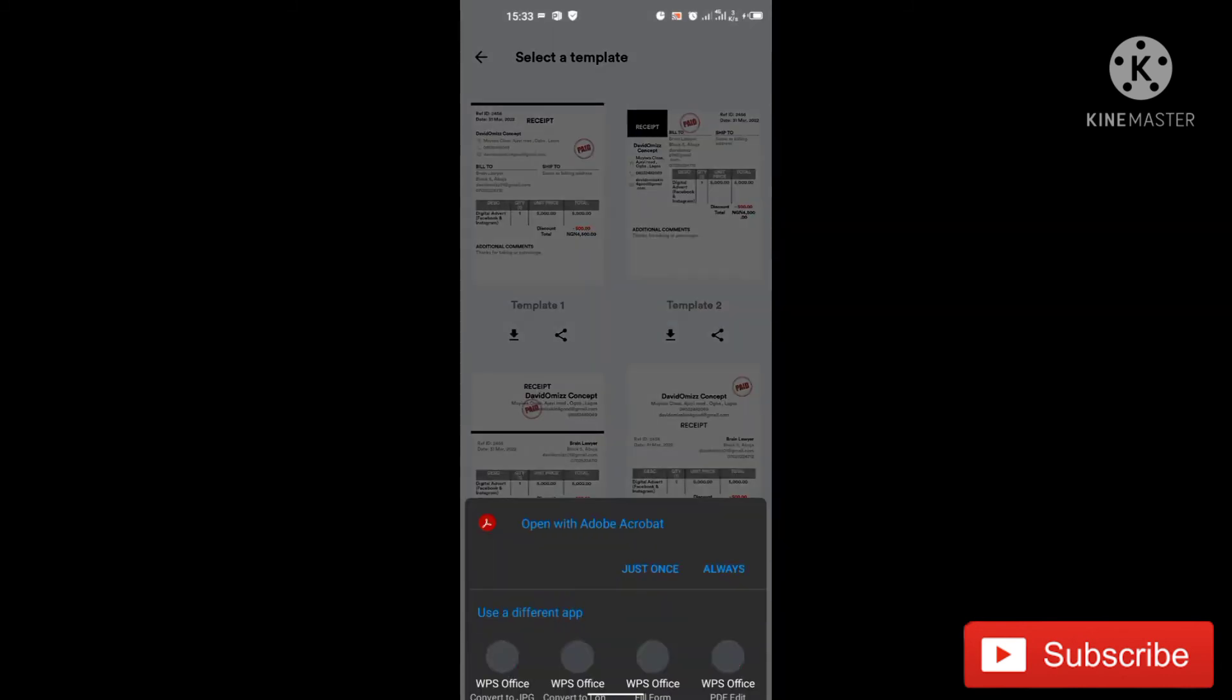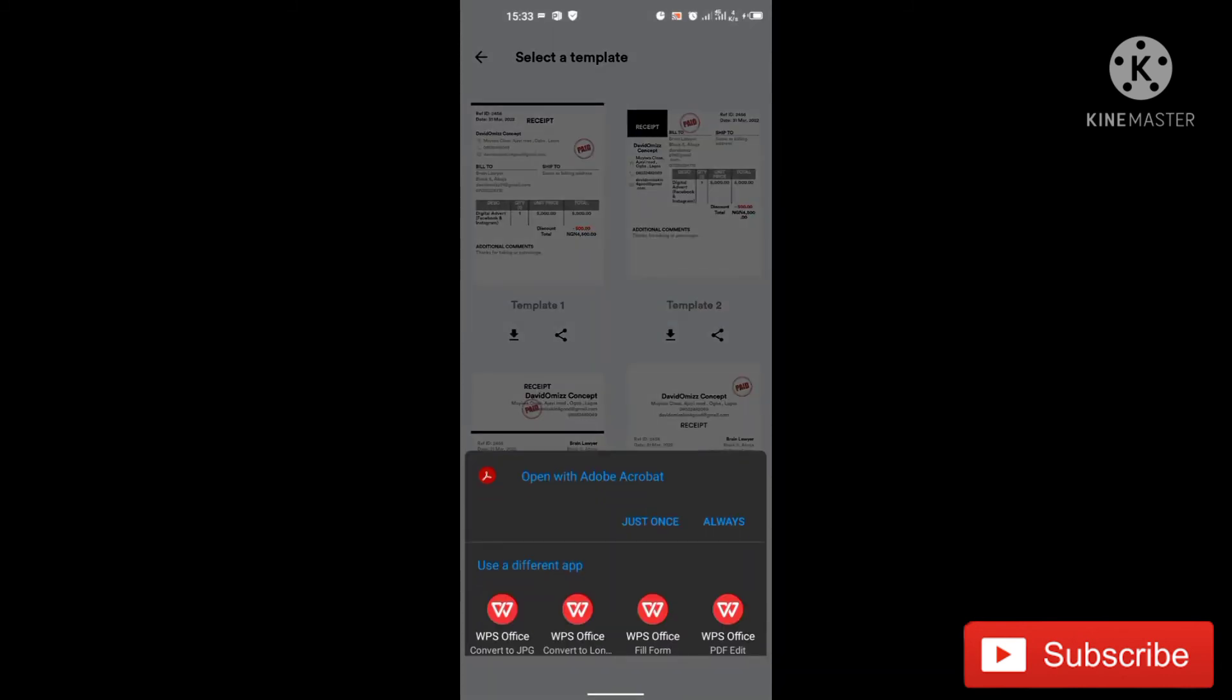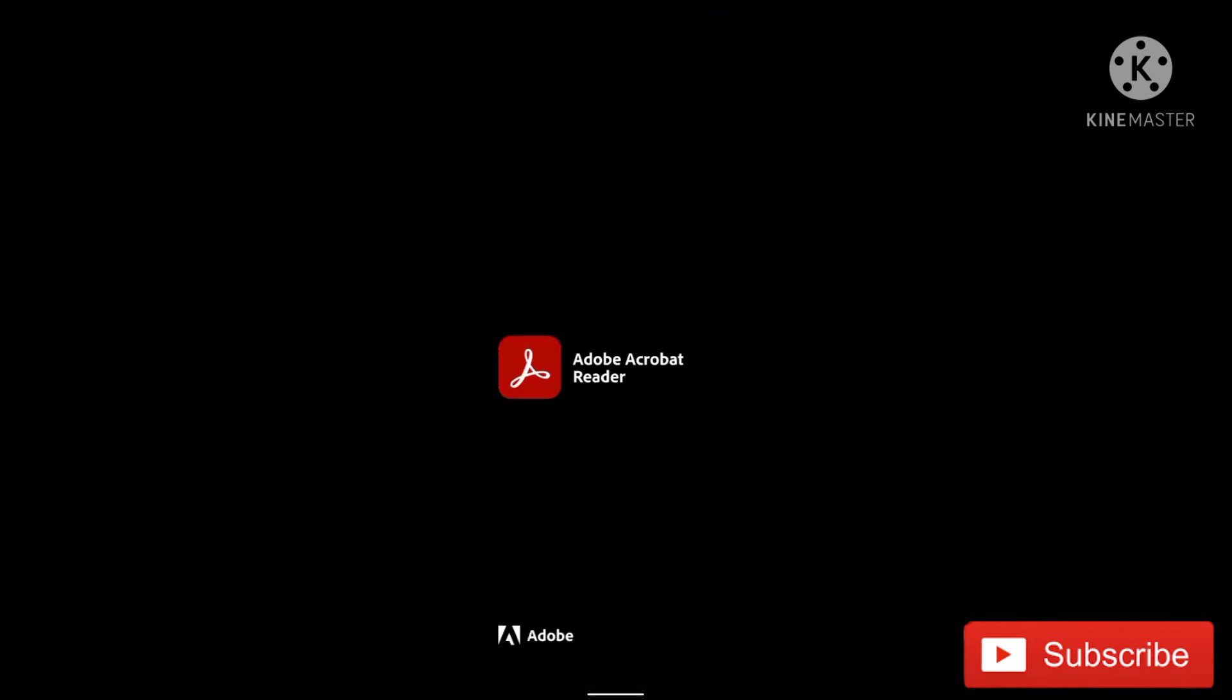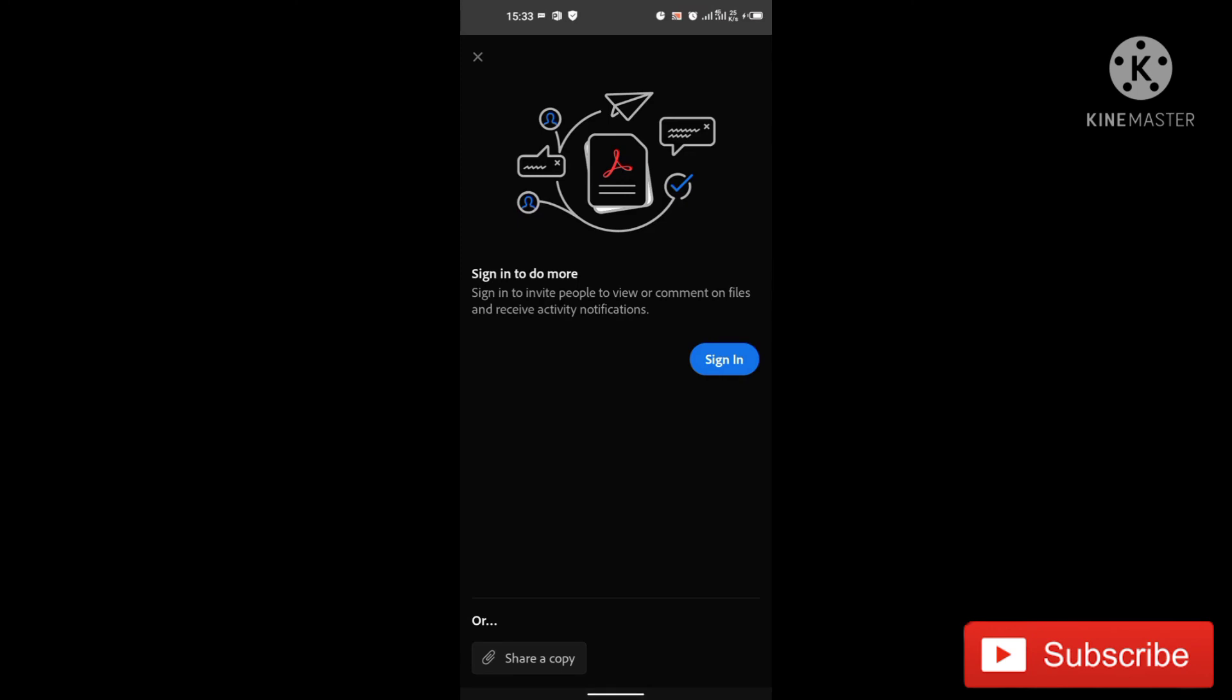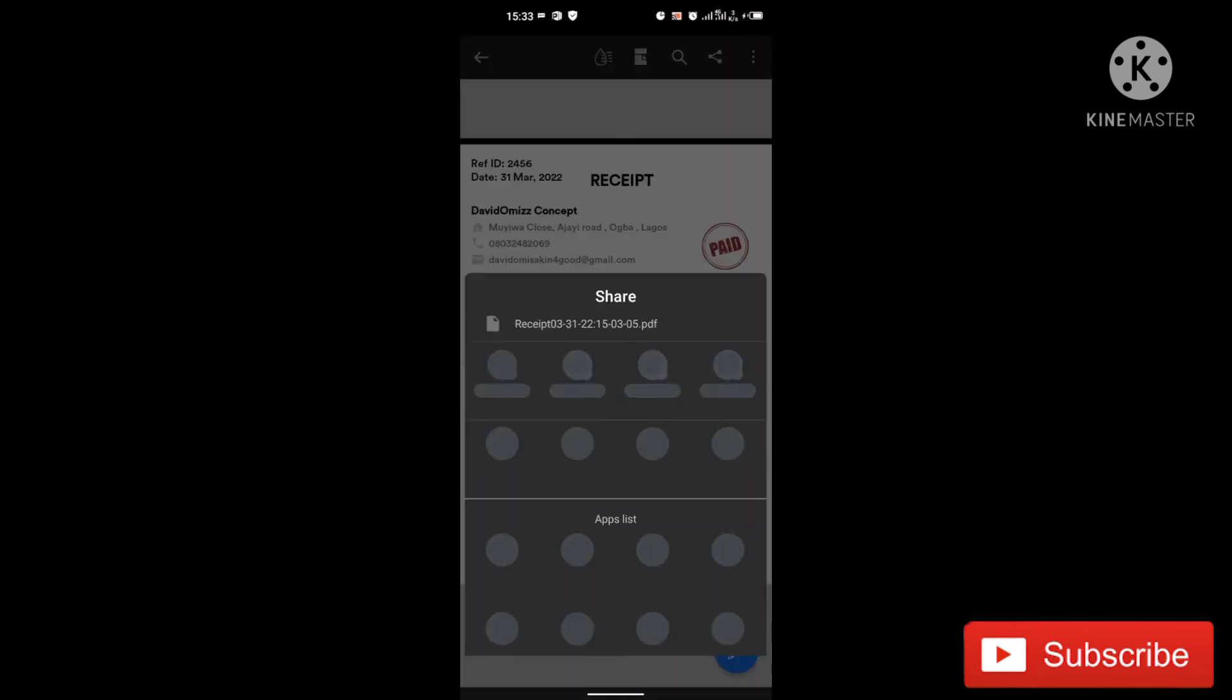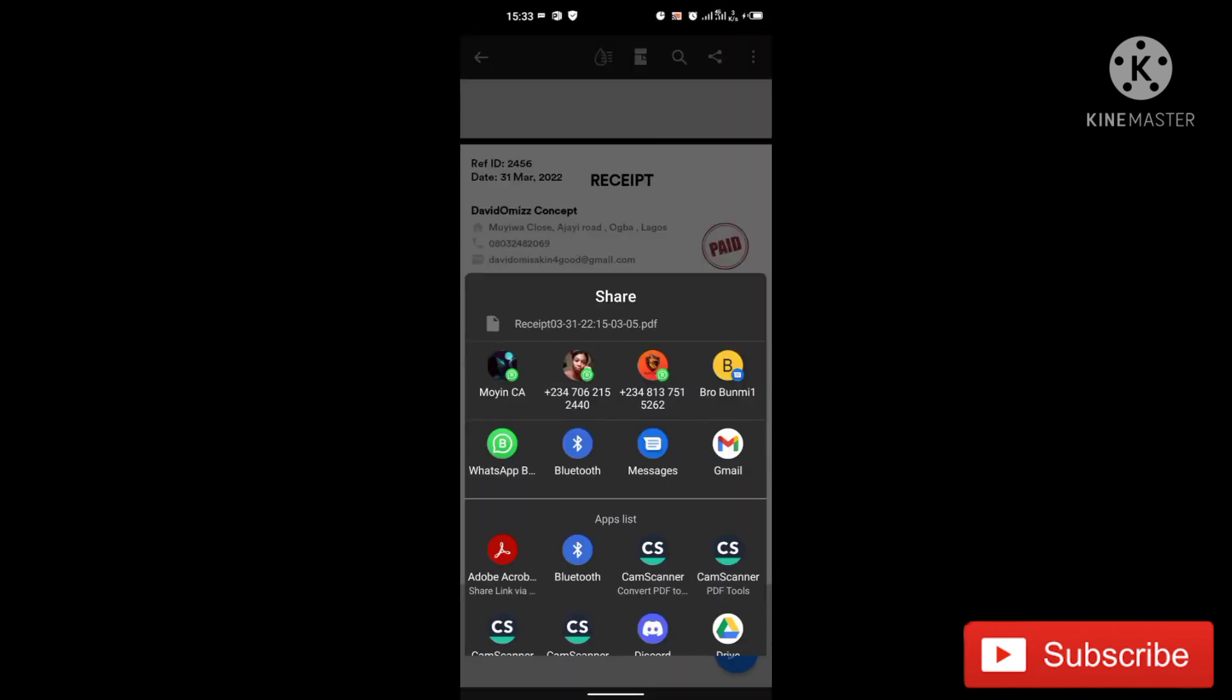Once I download it to prepare my PDF for me, let me just view it once from my Adobe Acrobat here. You can see this now my receipt. So to share to my customer, I'll just click on share button and click on share a copy and share to my customer either on WhatsApp. I can mail it to them and anyhow they feel like collecting their receipt.